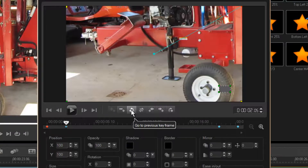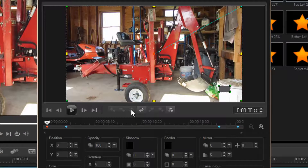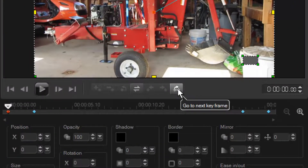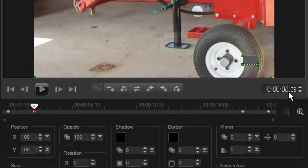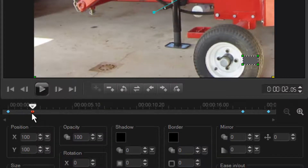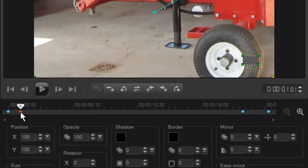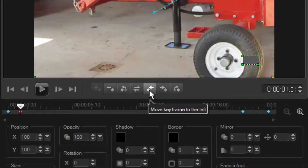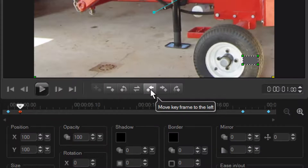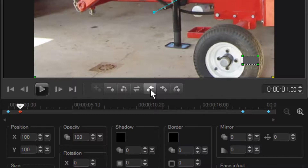I'm going to select the previous keyframe. The beginning keyframe is set to zero. Coming up to the next keyframe, it took two seconds and five frames to zoom in. To set that to one second, simply grab your keyframe and slide it. You have to let it go sometimes for it to read. I'm at one second and one frame — that's close enough, but it's quite difficult to move it one frame precisely. There is an option here to move one keyframe to the left or right, so I'm going to click it to the left, and that puts me at exactly one second.